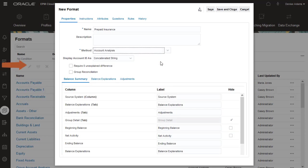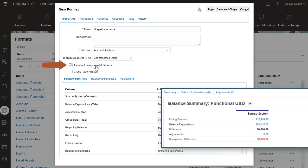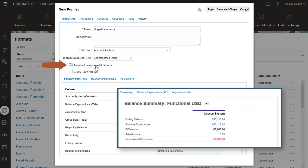If you select Require 0 Unexplained Difference, preparers can't submit the reconciliation for approval until the value in the Unexplained Difference field on the Summary tab is 0.